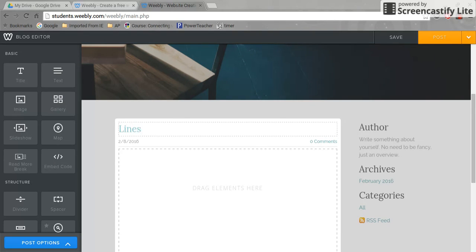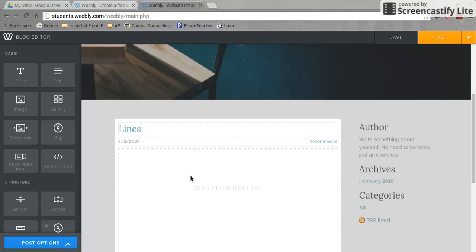The first assignment we need to add images to in digital photography is 'Lines,' so I'm going to call my blog post 'Lines.' If I look down here, it says 'drag elements here.' You may be asking yourself, what are elements?